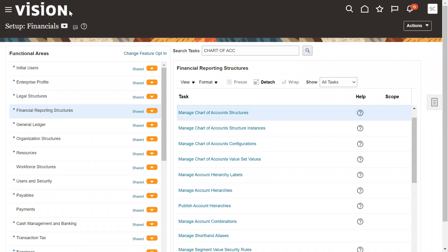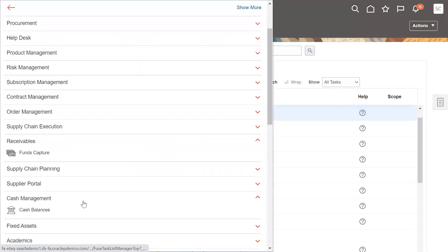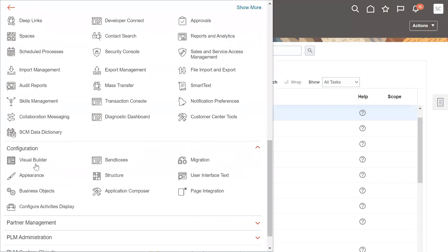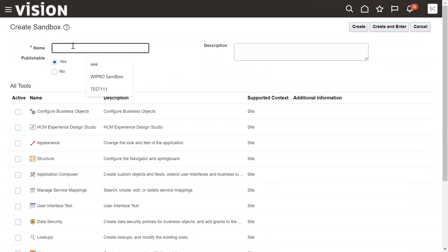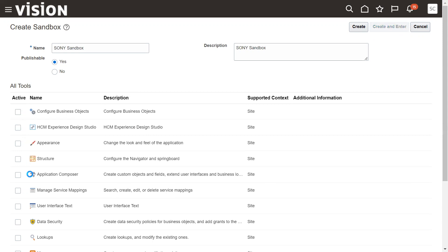Sometimes somebody might have created a sandbox but not published it. What we have to do is create one sample sandbox and go for publish. Sandbox is basically for making changes to flex fields, personalizations, and customizations. Let's go to Configuration > Sandboxes — once we go to sandboxes, let's create a sandbox. It's very simple; even functional consultants can do it. I'm naming this 'Sony Sandbox'.